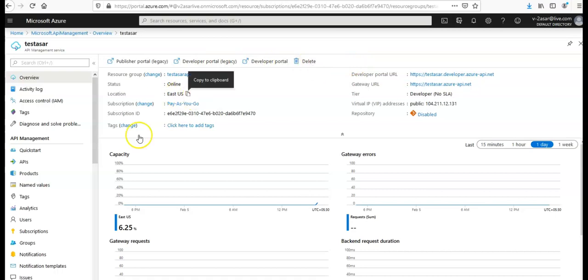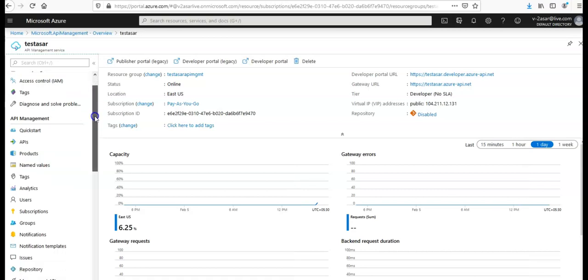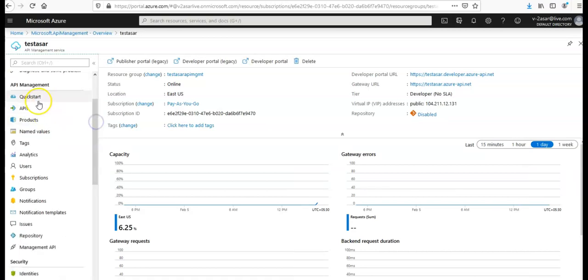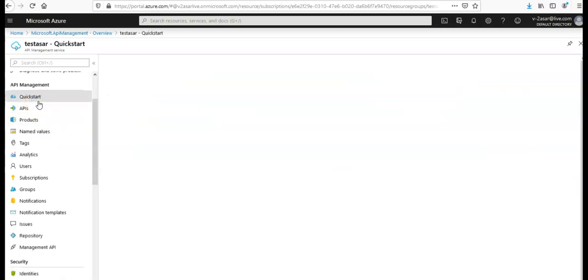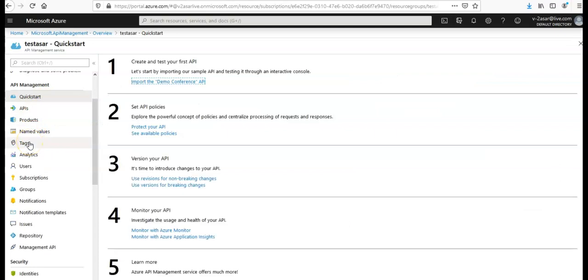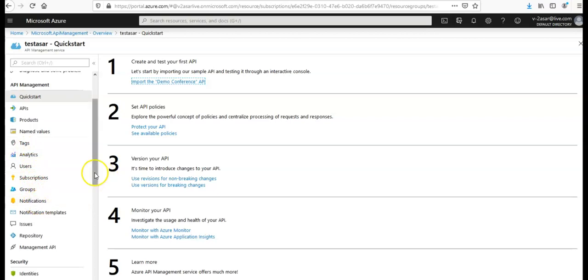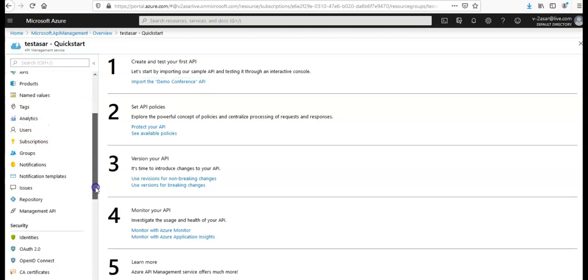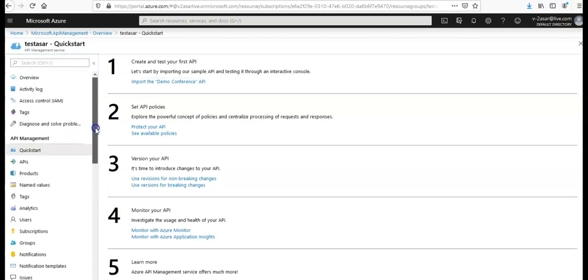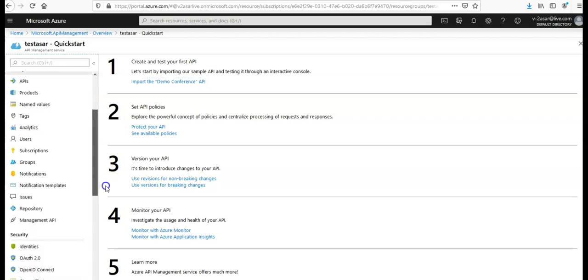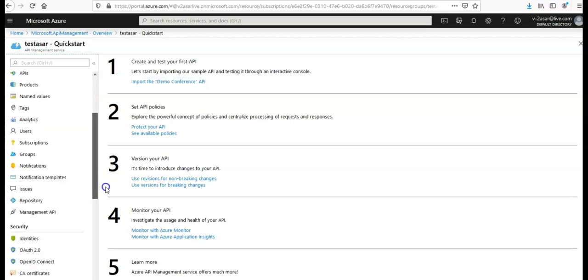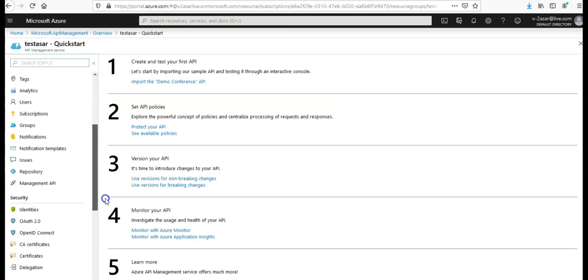This is the API Management service. This is how you create the API Management service in the Azure portal. Now if you will see the options, you have the quick start, APIs, products, named values, your analytics, users, subscriptions, groups, notifications. All the options that you have are here.